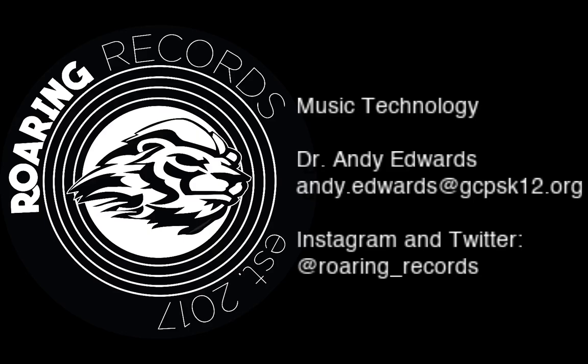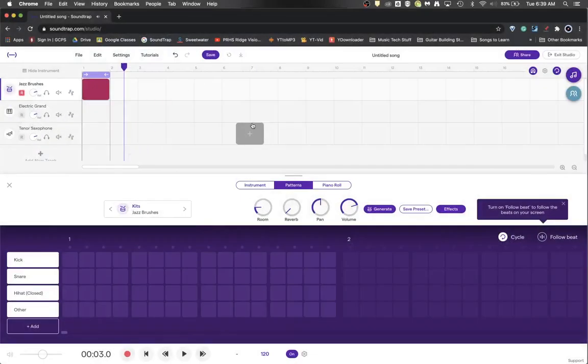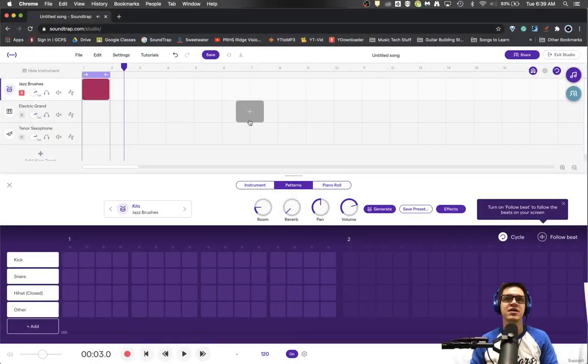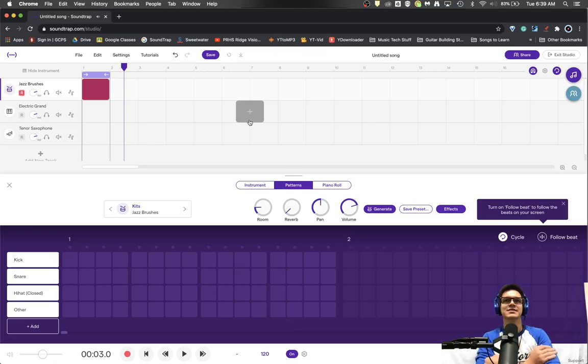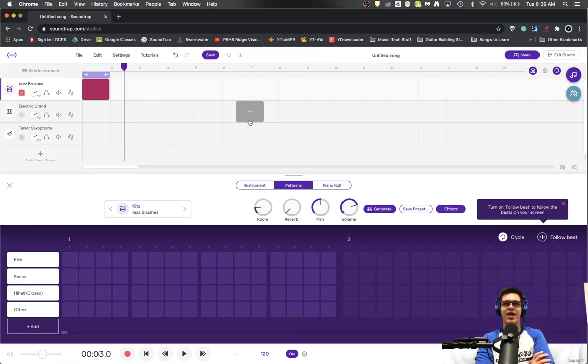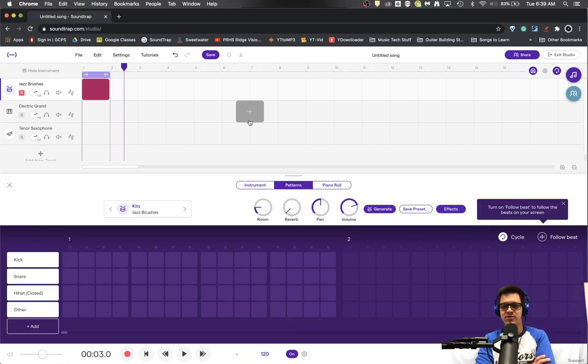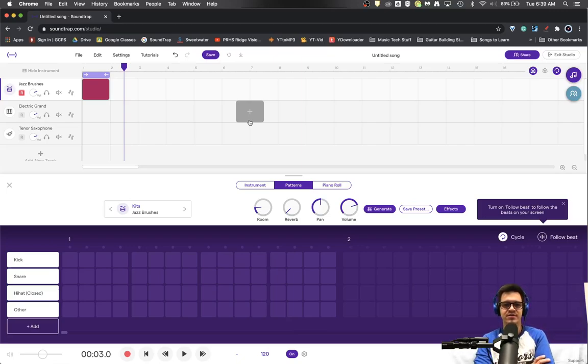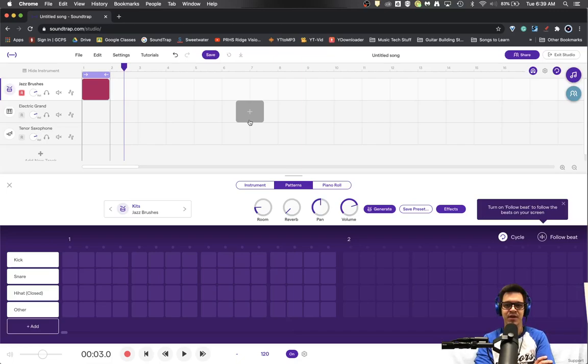Hello everyone and welcome to another Roaring Records tutorial. Today I would like to look at swing quantization and why you might want to use swing quantization from time to time.